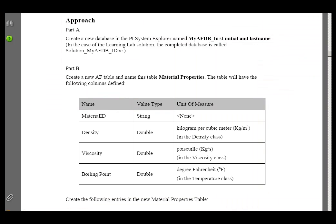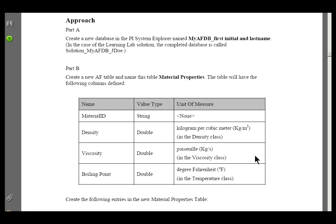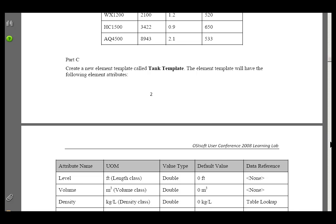As with most of our Learning Labs, we have an approach. First, we're going to create that new database. We'll call it something unique. We're going to create a table called Material Properties in the Library. These are going to be the different attributes of that table: Material ID, Density, Viscosity, etc.